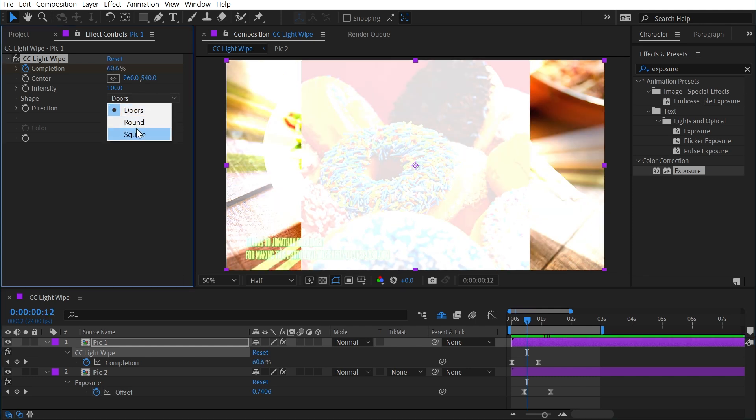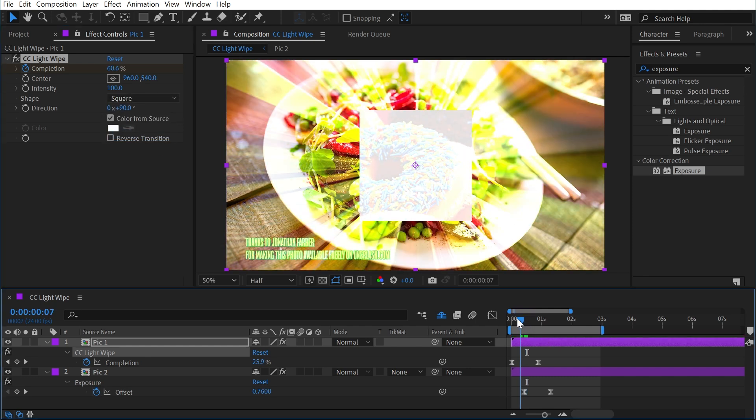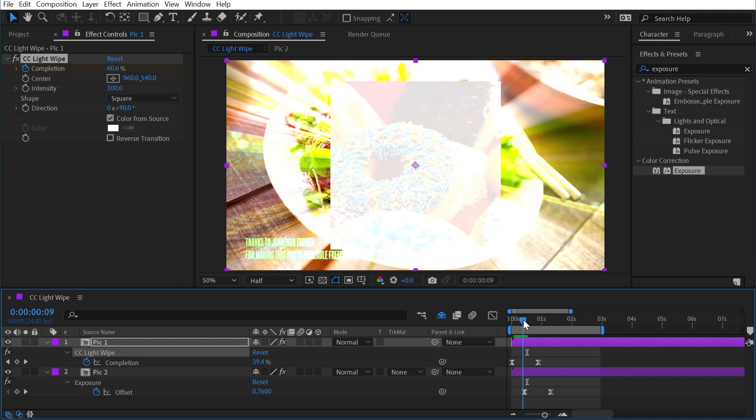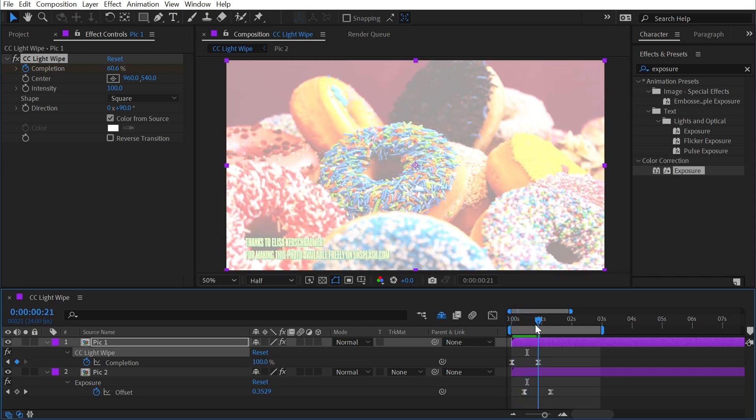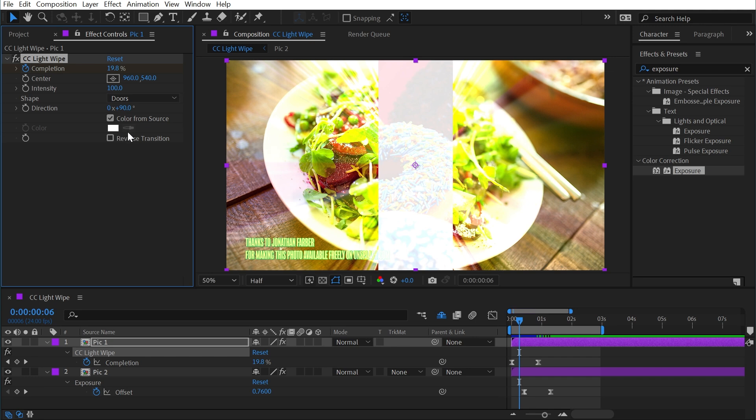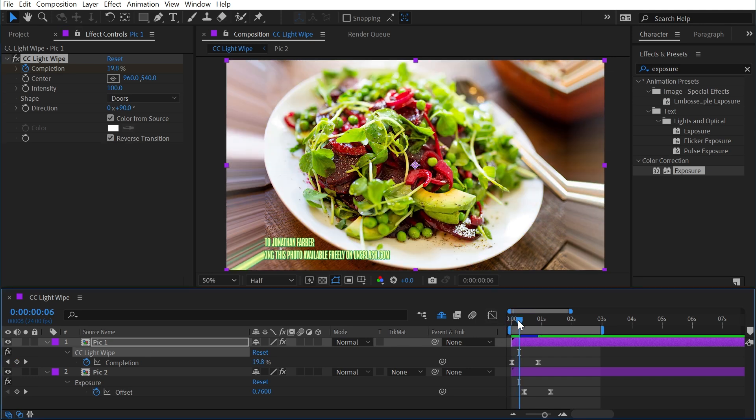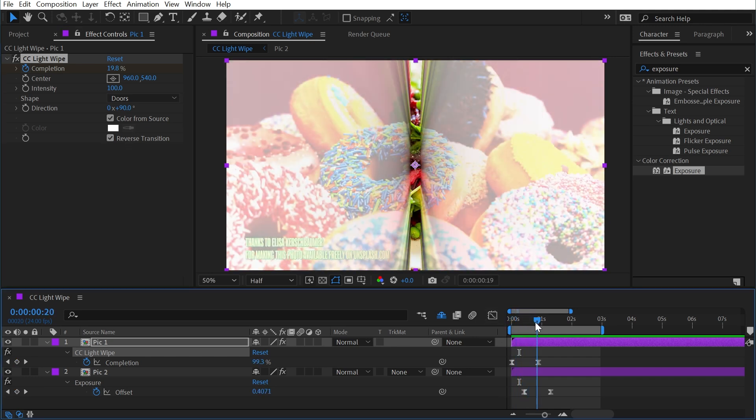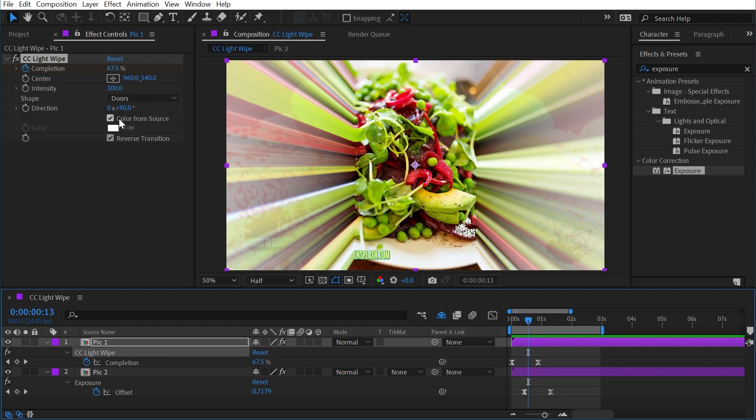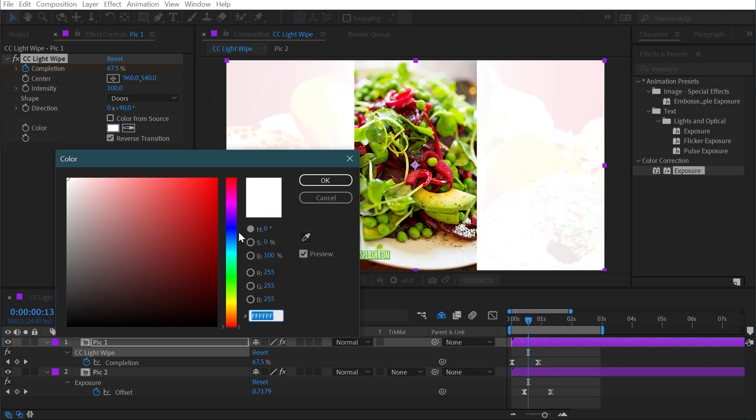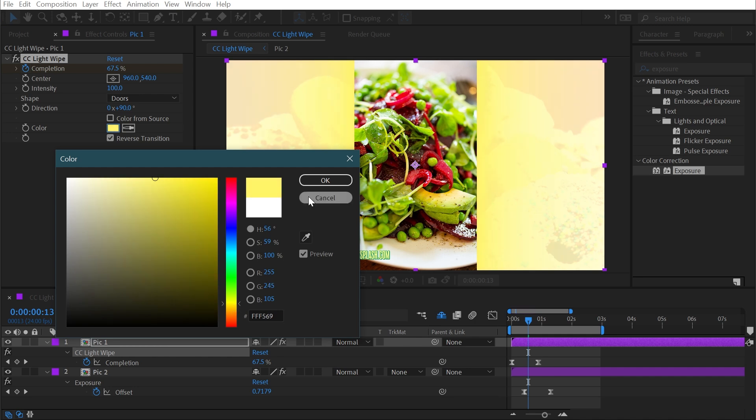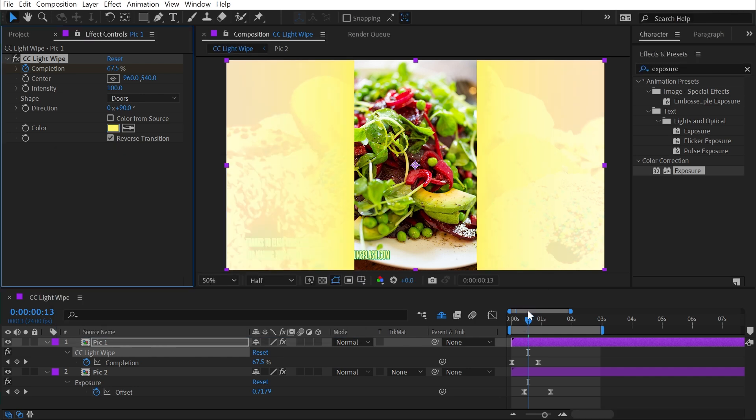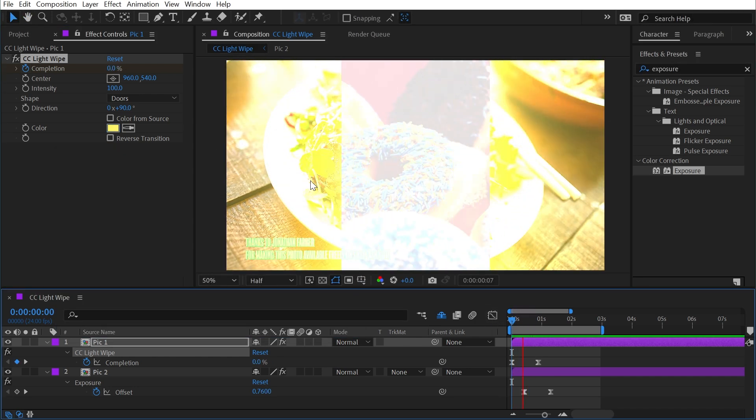Now there is one other shape, and that is square. So instead of just being one dimensional, it will move in both the X and Y axis. I'm going to change that back down to doors for now, and then we could also reverse the transition so that it's moving from the outer edges inwards to the center, and if I uncheck color from source, we can actually change this to be whatever color we want. So if it needed to be something a little bit more gold color, we have that option.